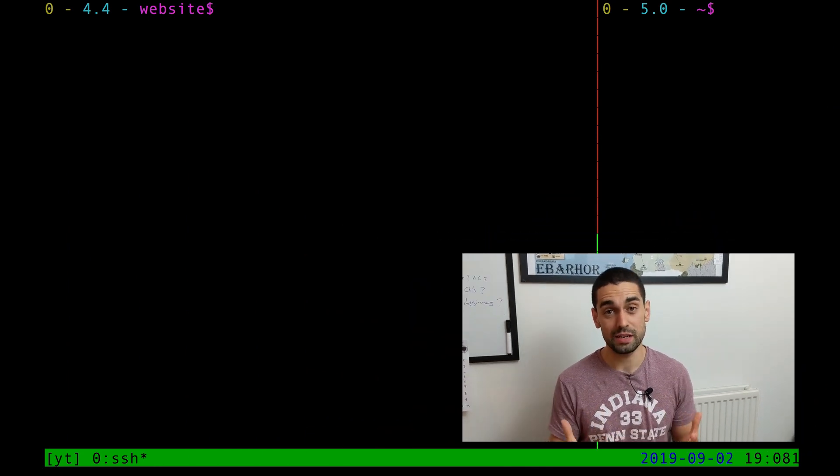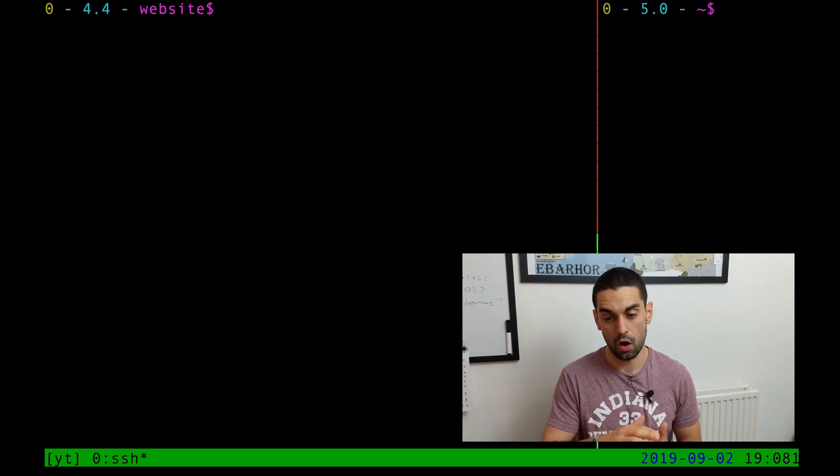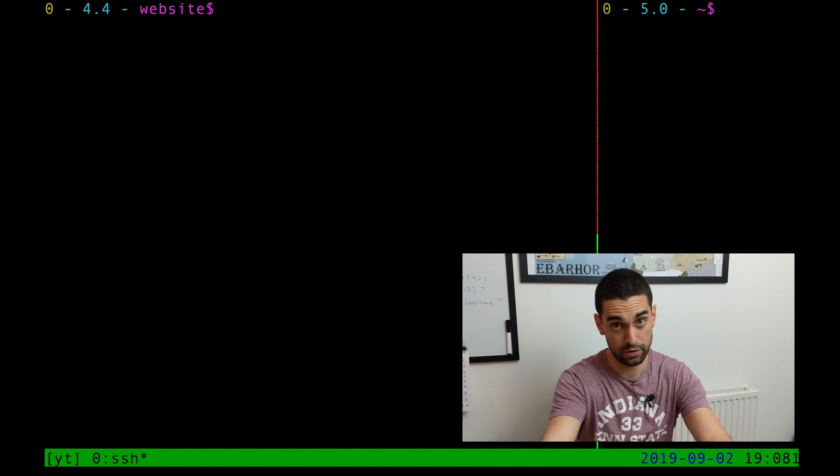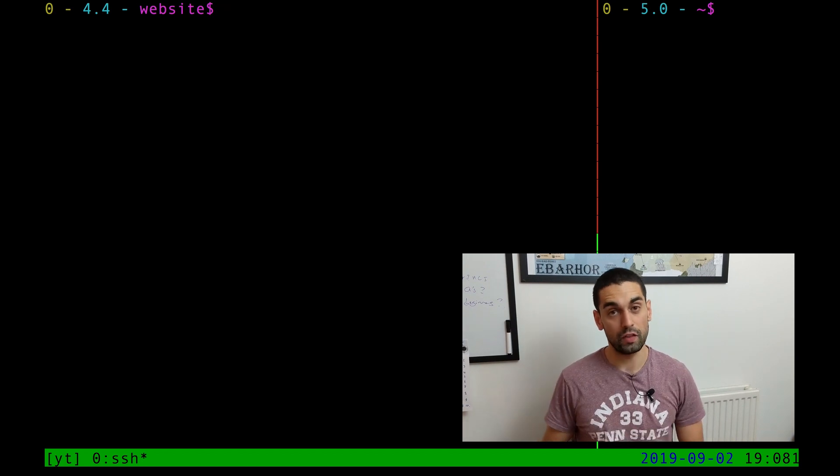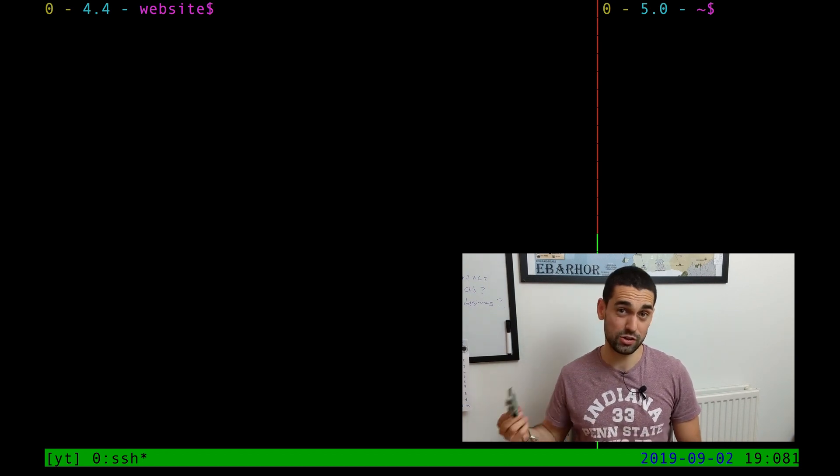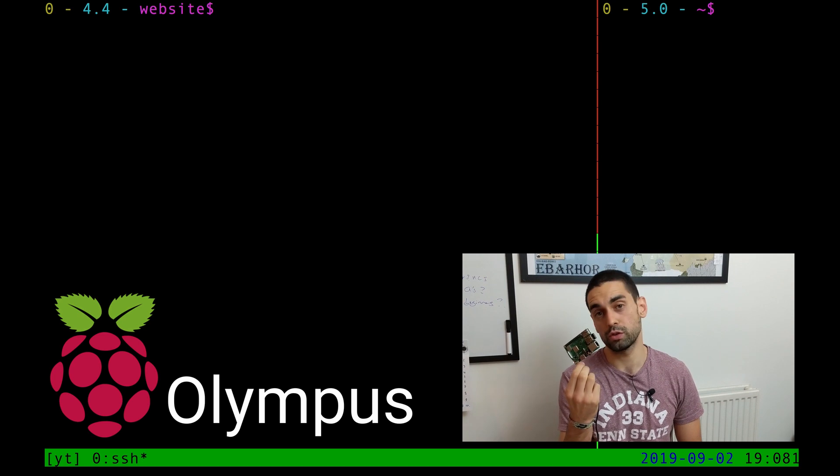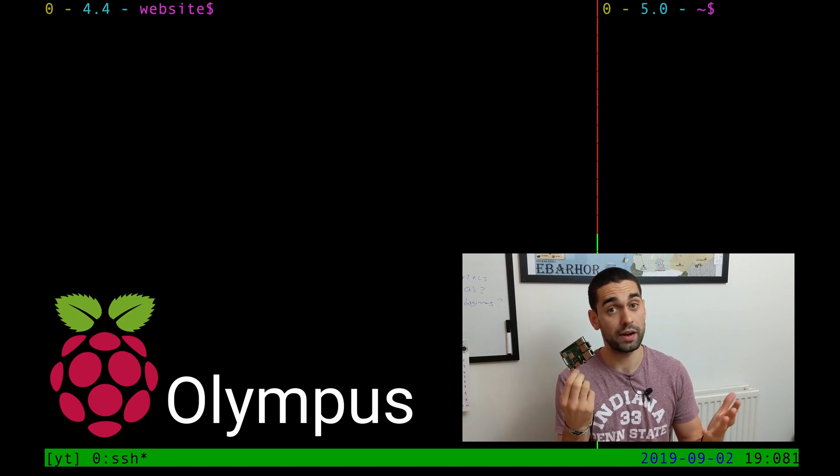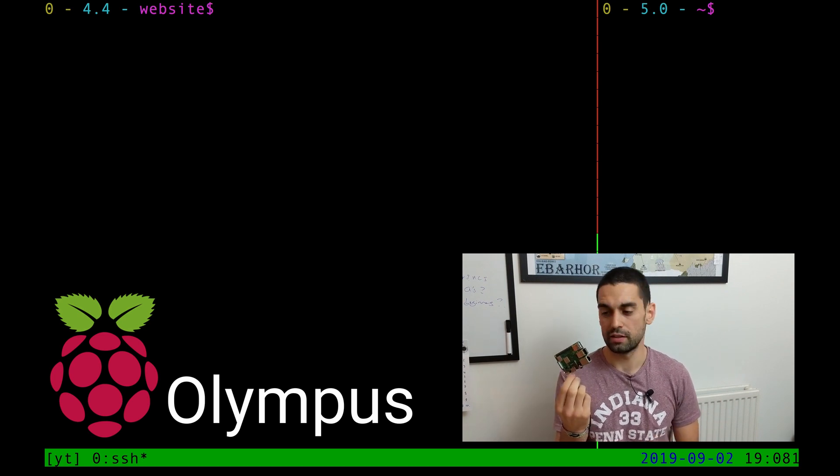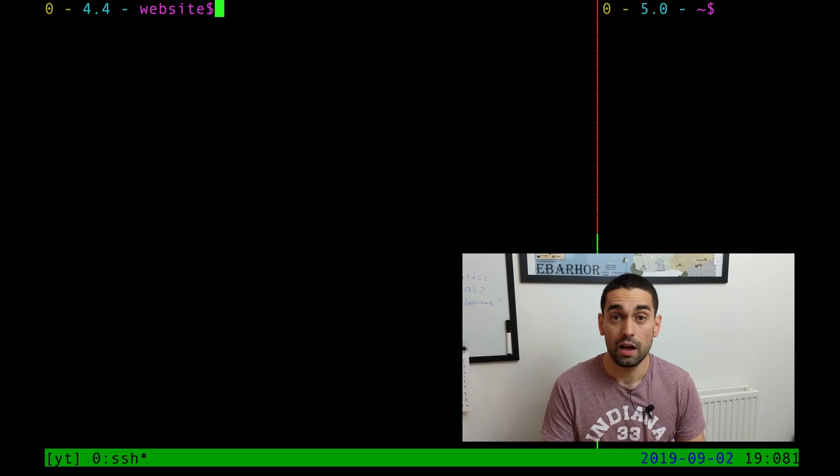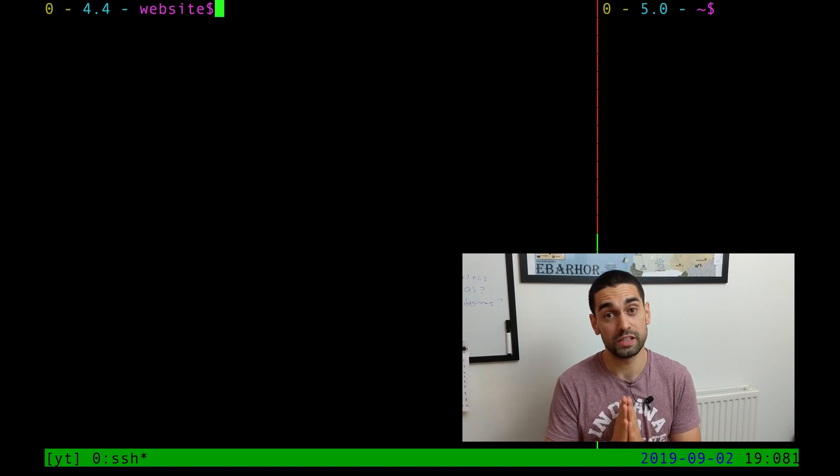As you can see, I'm using a TMUX session with two panes. On the right is my machine sat right in front of me, and on the left is an SSH session to this Raspberry Pi here, also sat next to me, and also on my network. This Raspberry Pi is called Olympus. Olympus will be our web server today.